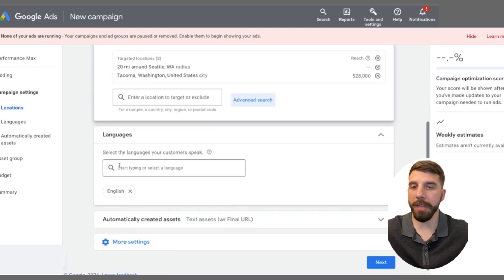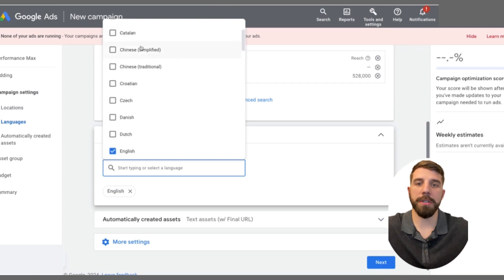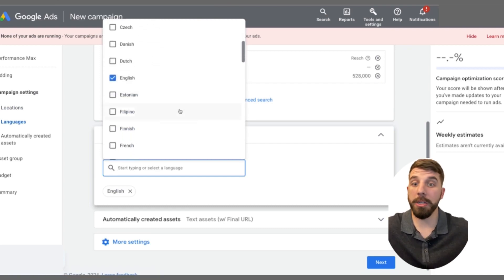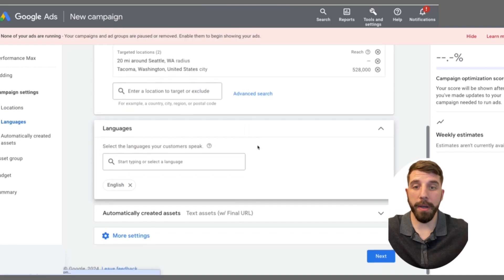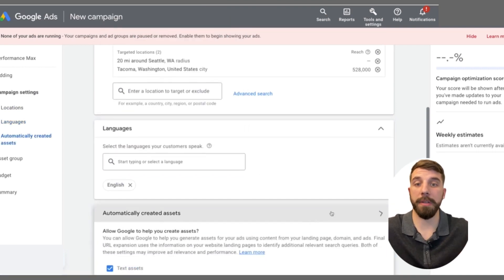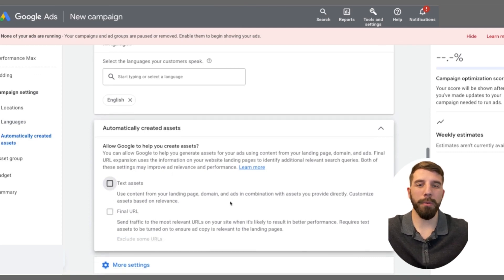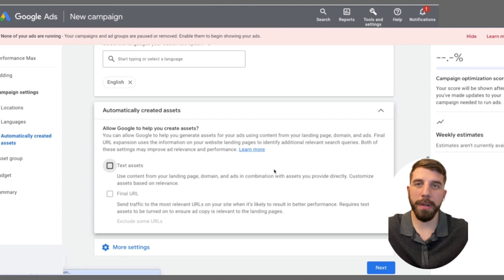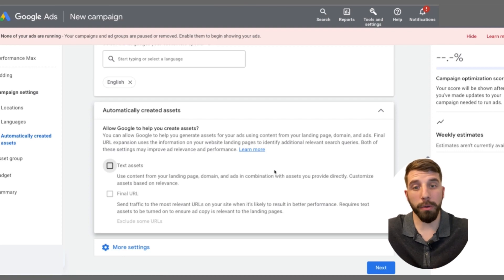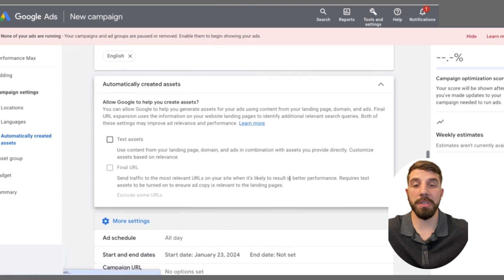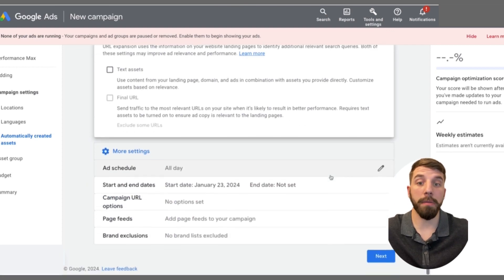Then you can look at your languages. If you have different languages to focus on — for example, if you know there are people who speak Chinese and they buy your product — that's where you can focus on different languages. Next, you're going to want to turn off automatically created assets. We really want to focus on what we want to put out there and not what Google wants. This is a pro tip: unselect that because we want to be in control of what's being advertised with our name on it.